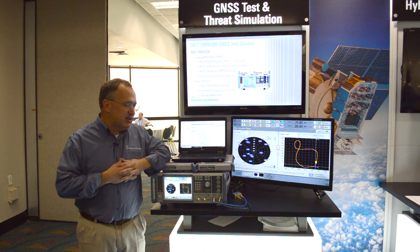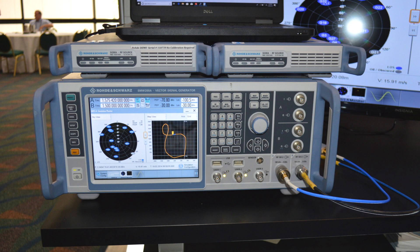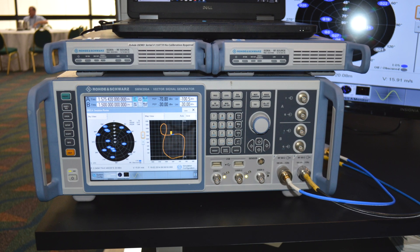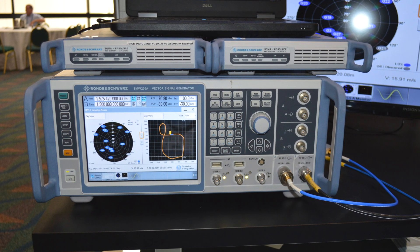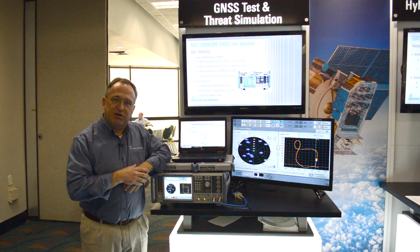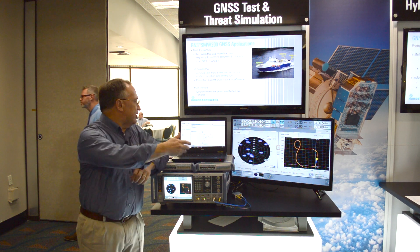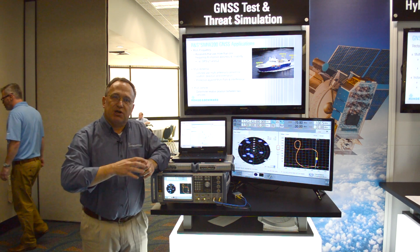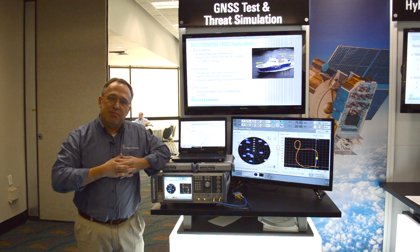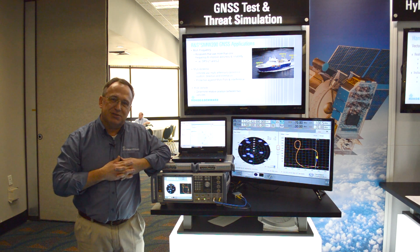What's unique about the SMW is that it's a standard vector signal generator, so we're also able to generate any type of modulated signal such as LTE, Wi-Fi, etc., as well as threats for interference — either CW or broadband threats — or threats generated using our pulse sequencer software to emulate complex environments with a variety of geolocated emitters.